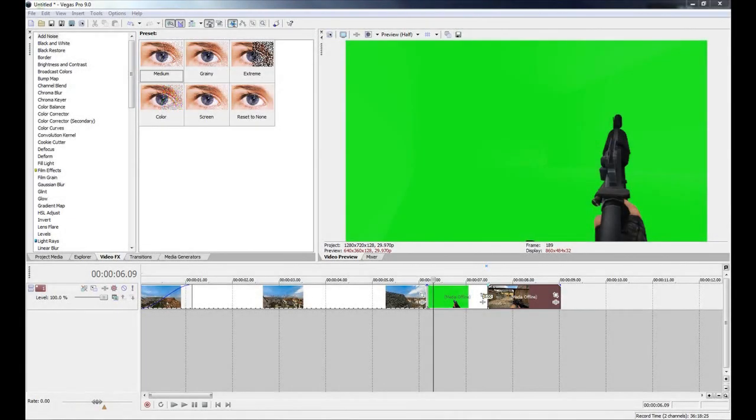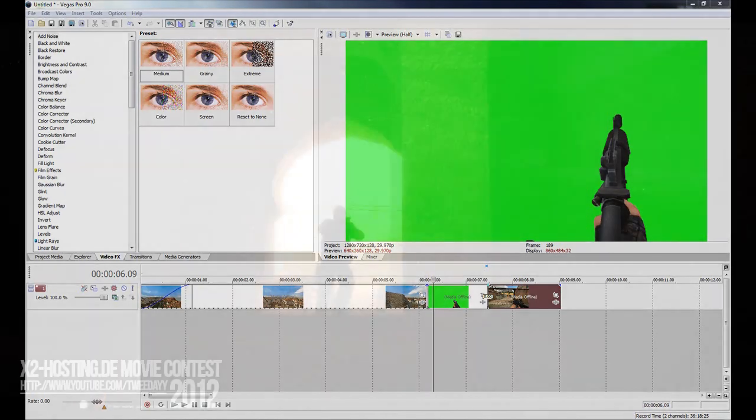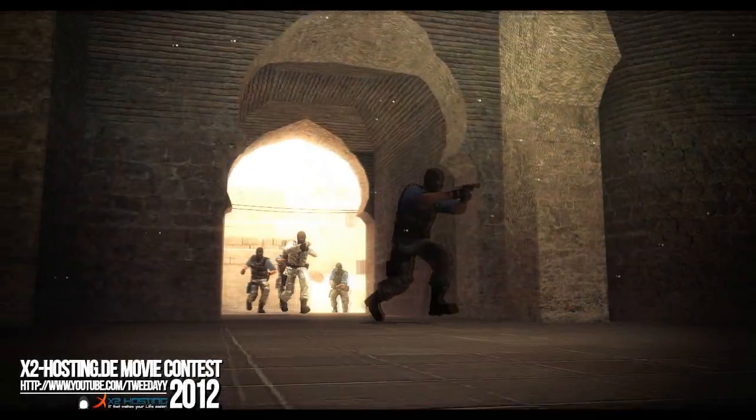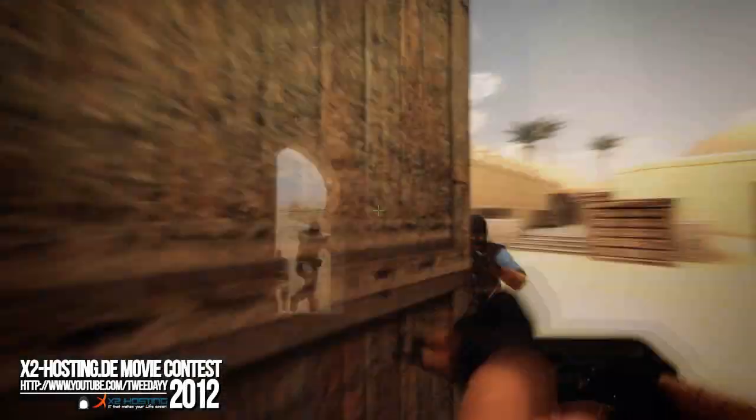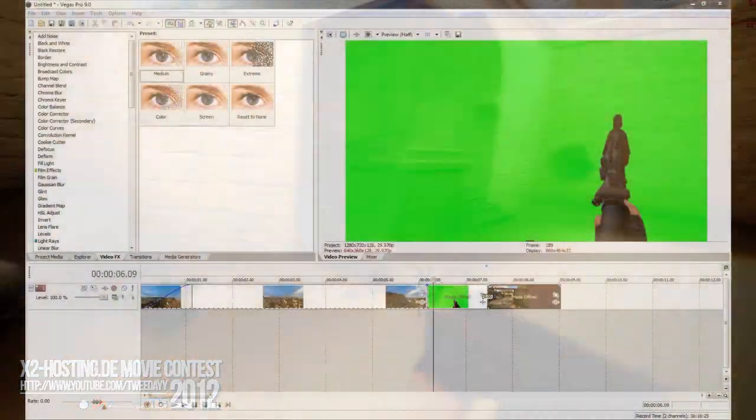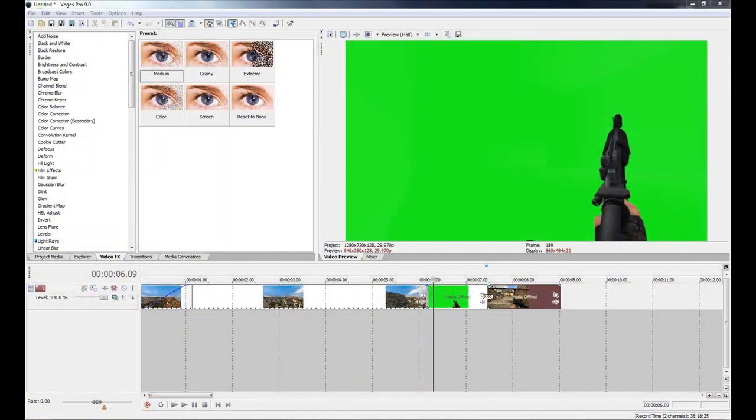Hey guys, welcome to another Sony Vegas map transition tutorial. In this video I'm going to be showing you how to do a really simple weapon transition like the one you see on the screen now. As you can see, it's where the gun starts coming up before the clip that the gun is actually in. This effect is really simple to do and should be a fairly simple and short tutorial.